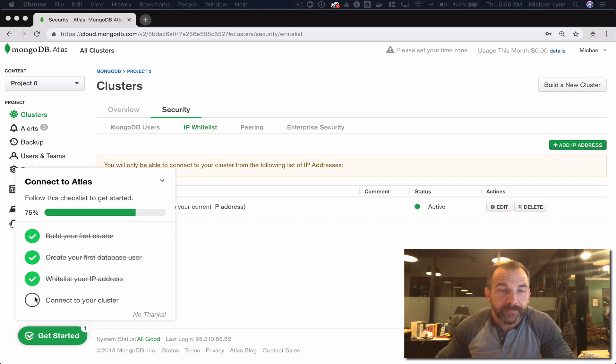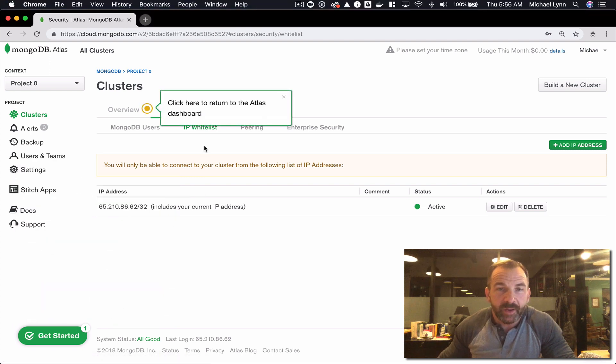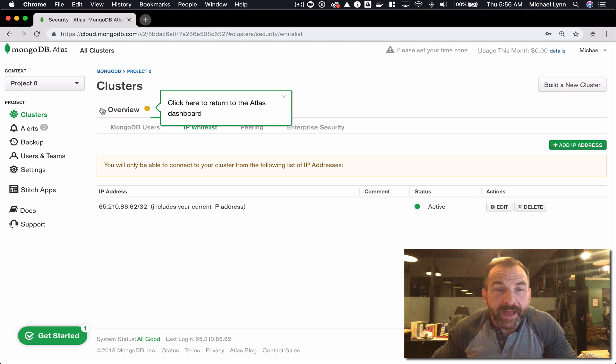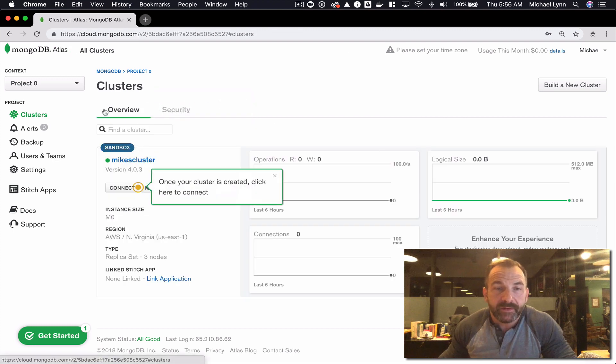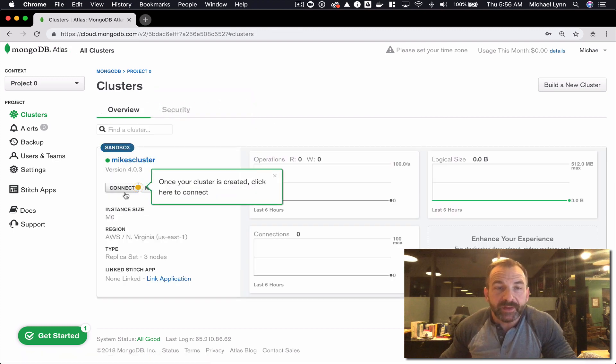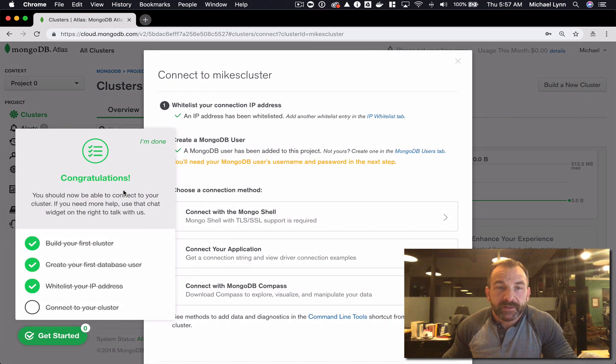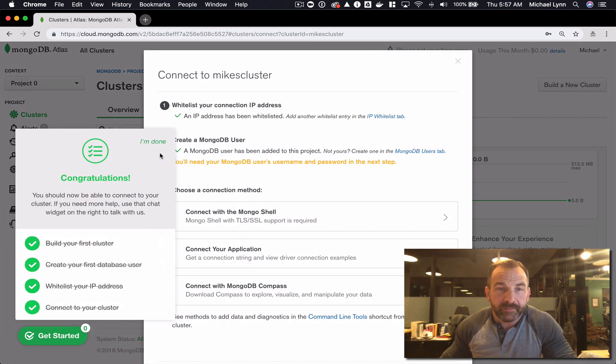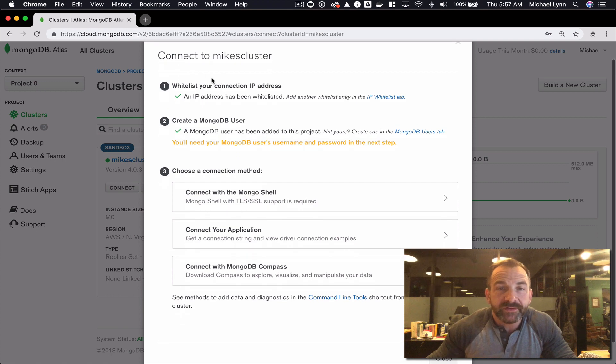Let's go ahead and click the handy helper and we're gonna go back to the overview tab and we're gonna click the button that is labeled connect. We are going to connect to Mike's cluster.